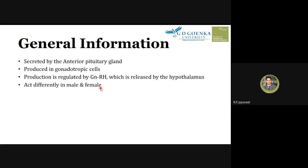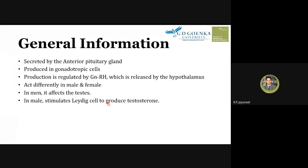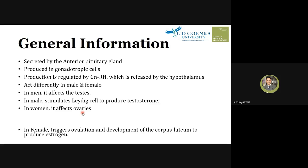LH is synthesized in both males and females, but its function differs. In males, LH affects the testes and stimulates the Leydig cells. Leydig cells are the cells in the testes that produce testosterone.